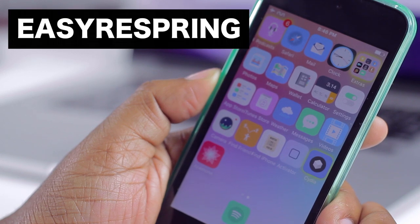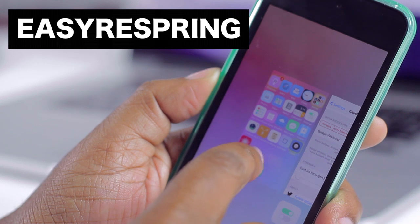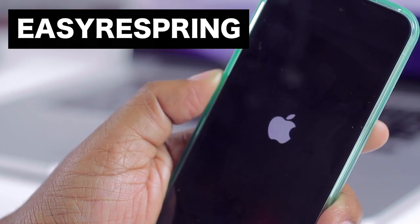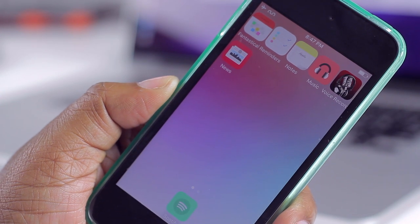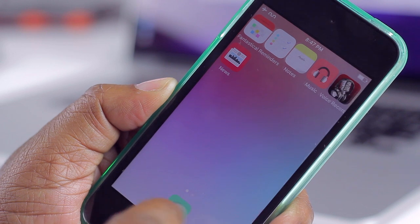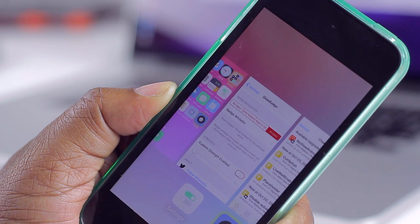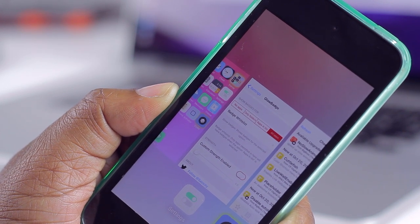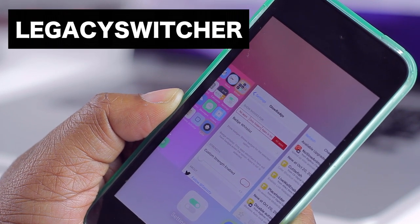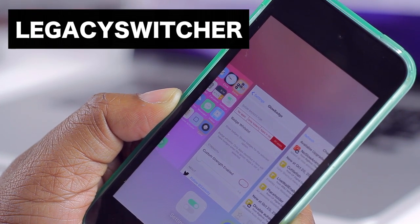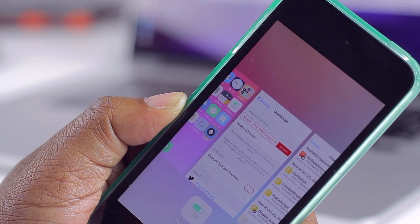Coming in next we have Easy Respring. If you double-press your home button to go into the multitask switcher, you can swipe up on your home screen card and it will instantly respring your device. You might also notice my multitask switcher looks different — that's Legacy Switcher. Even on iOS 9 it no longer looks like the iOS 9 switcher. If you prefer the iOS 8 multitask switcher on your iOS 9 device, this is the tweak for you.